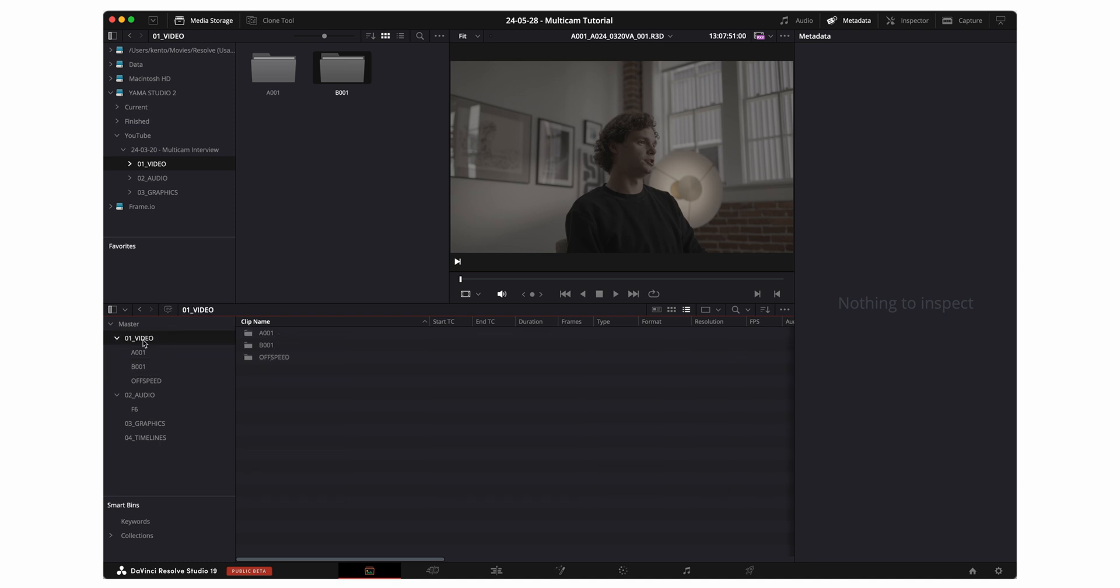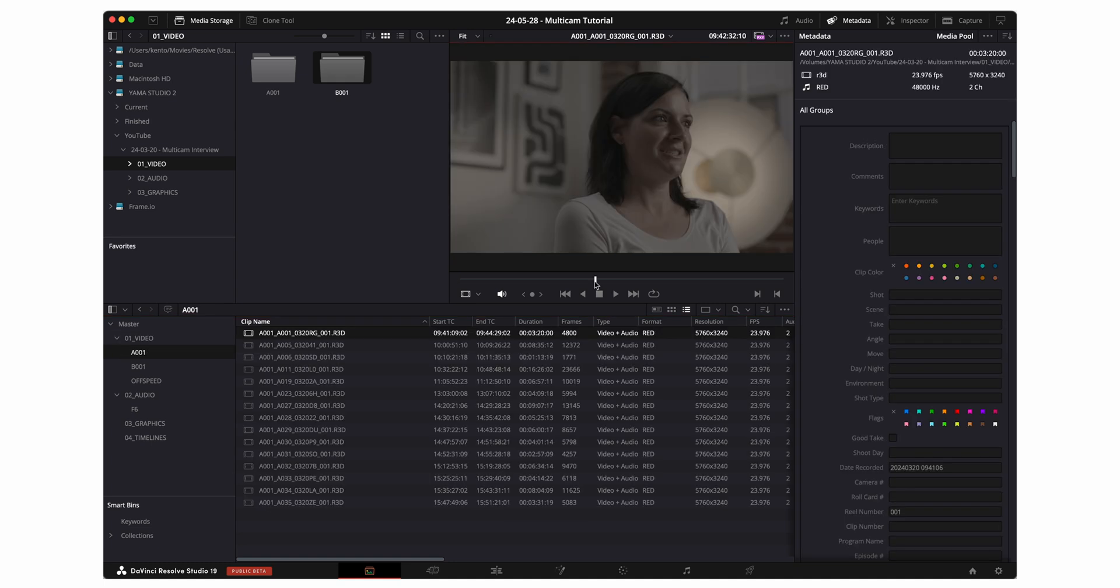Now I'm gonna show you a trick that essentially got me to switch from Final Cut over to DaVinci Resolve. If we take a listen to the footage now, we can hear that the audio quality is not good.